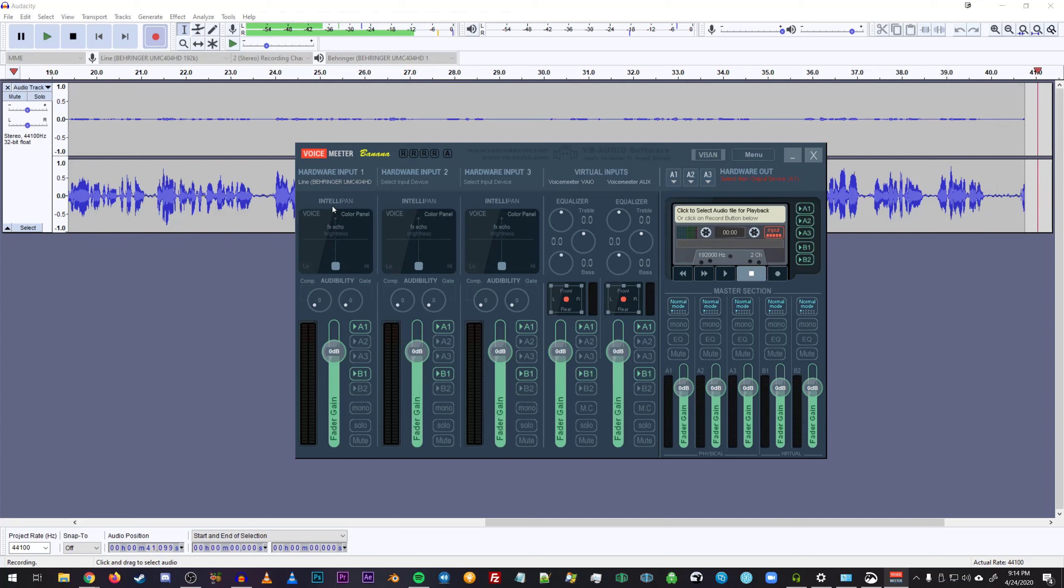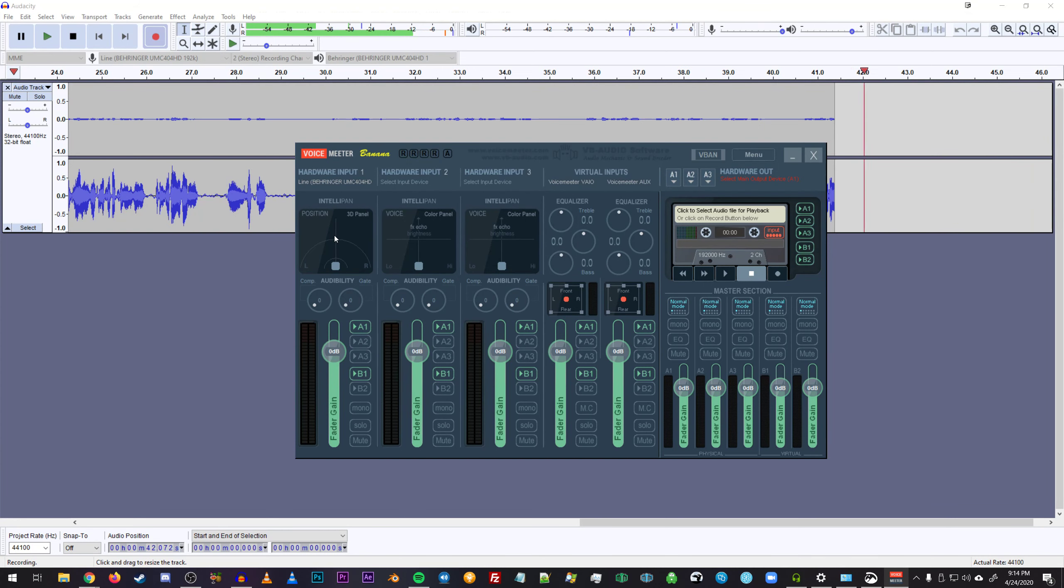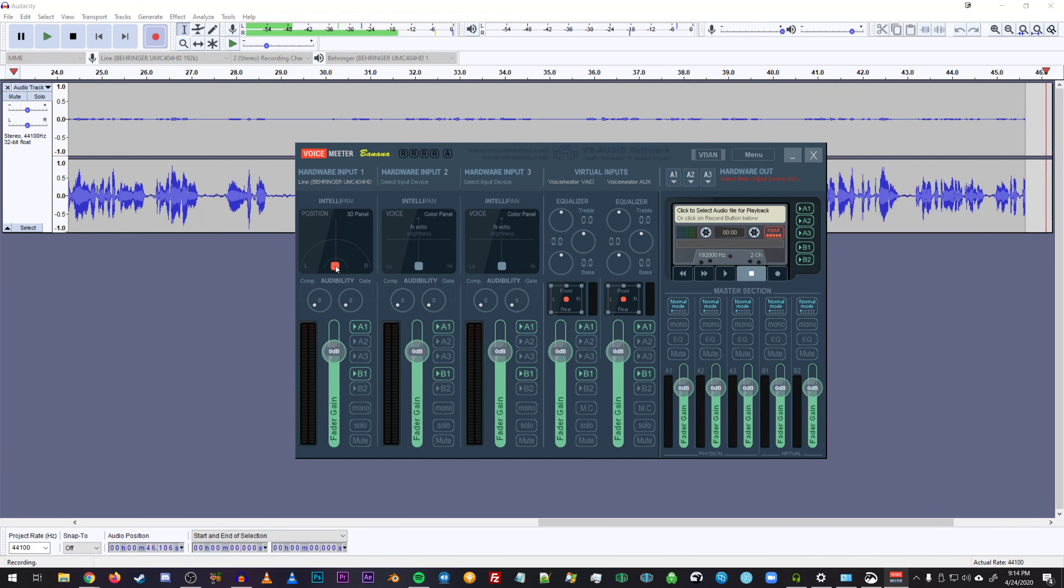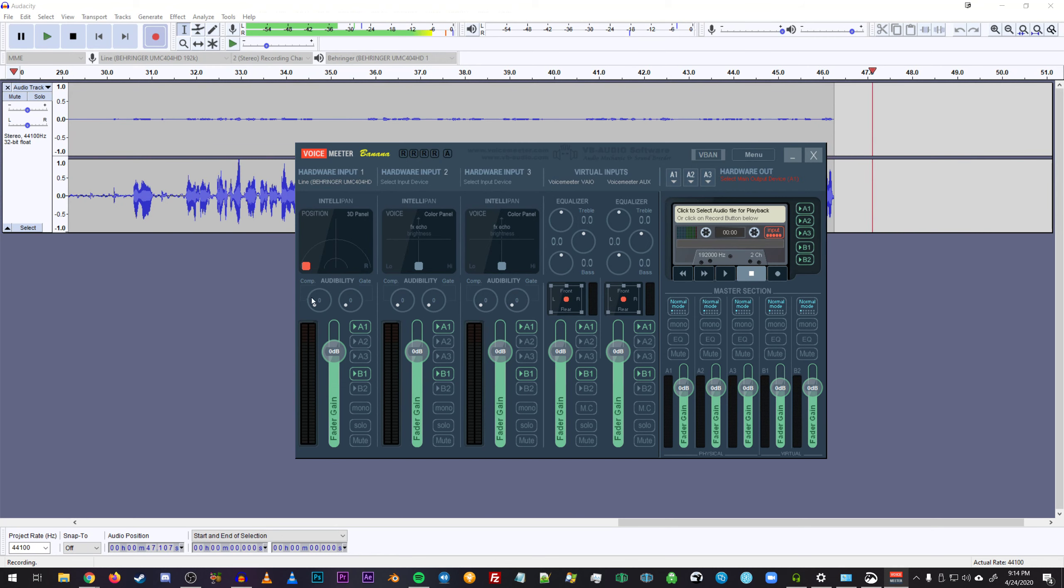And then under IntelliPan, right click it twice to get over to where it says position. And then take this center block here and bring it all the way over to the left channel, so it's only outputting from the left channel.